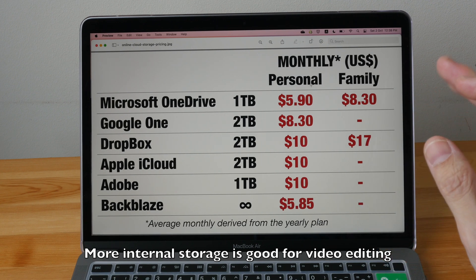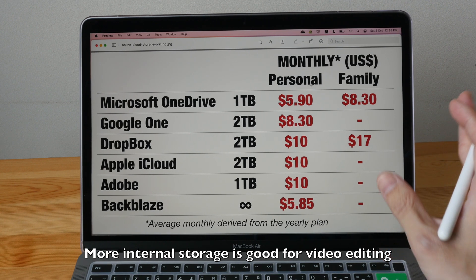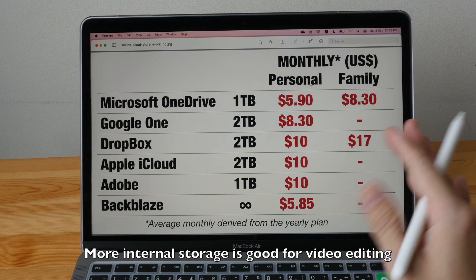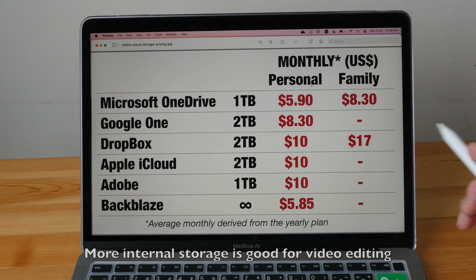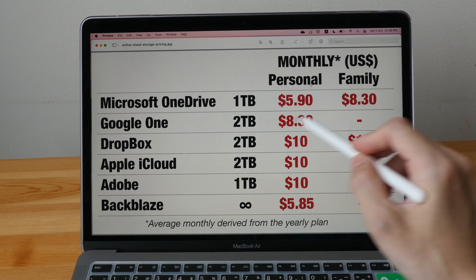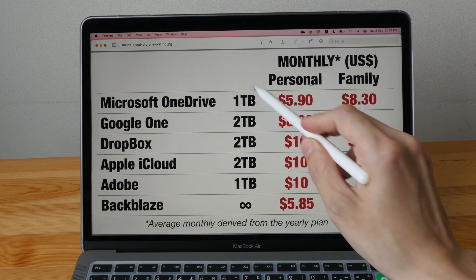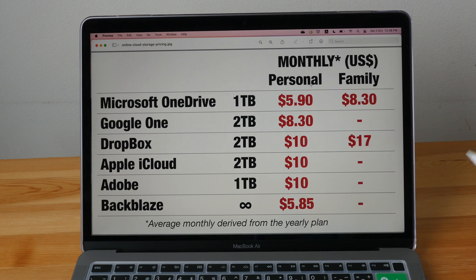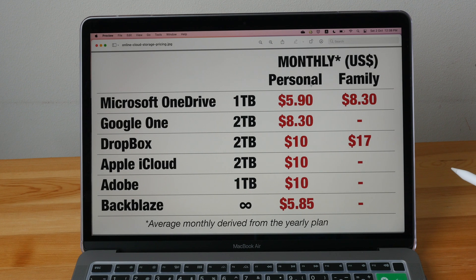Just buy the Mac with the least amount of storage and get Microsoft OneDrive, which will give you one terabyte of online storage. It's a good deal. It's a very good deal.